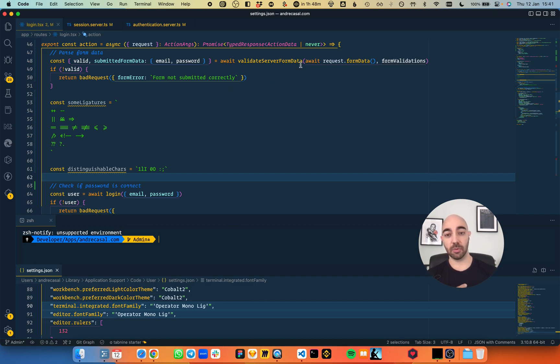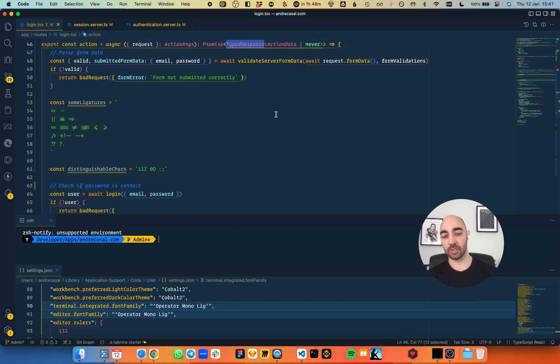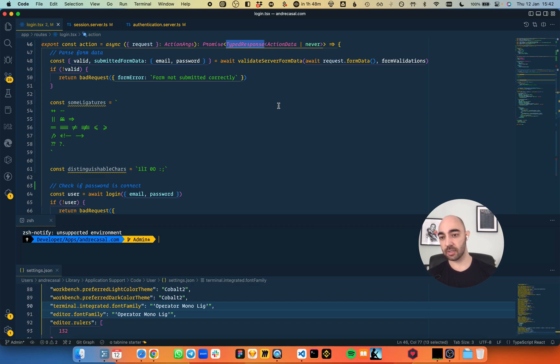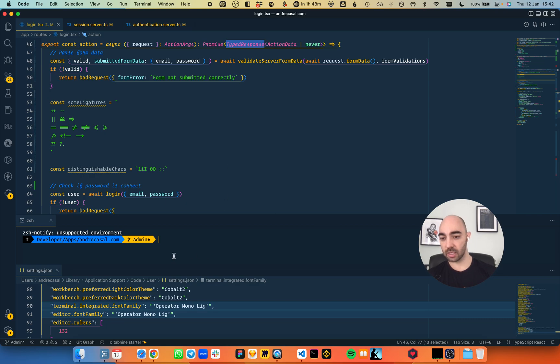Very readable. Absolutely gorgeous serifed italics, really nice. It has beautiful, well-designed ligatures. The characters are easily distinguishable, and the powerline looks gorgeous.